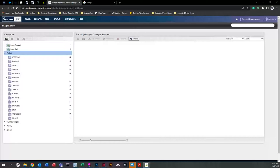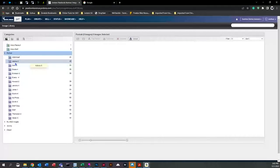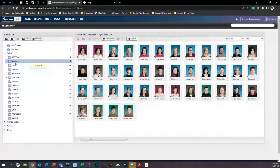First, we're going to start here in our image library and get started by creating a printed class sheet. This sheet can be sent to parents, a teacher's assistant, or anyone helping you work on the pages. It's a way for them to check who is in their class, verify names are spelled correctly, identify if an image is a duplicate, or flag an image that shouldn't be used at all.